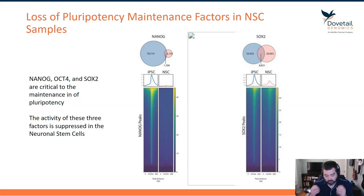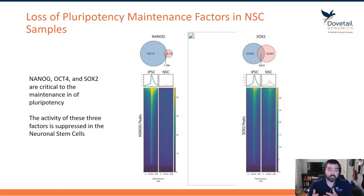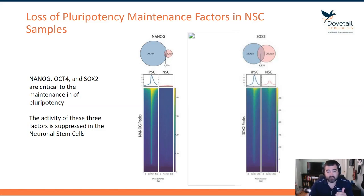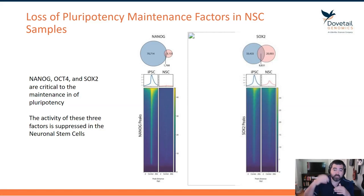What we can see across the board for each one of these factors is that in the iPSC cells — the blue circle and blue coverage — these factors are fairly active and highly engaged across the entire genome. Whereas in the NSC cells, represented by the red coverage, these factors are pretty much absent or severely reduced.